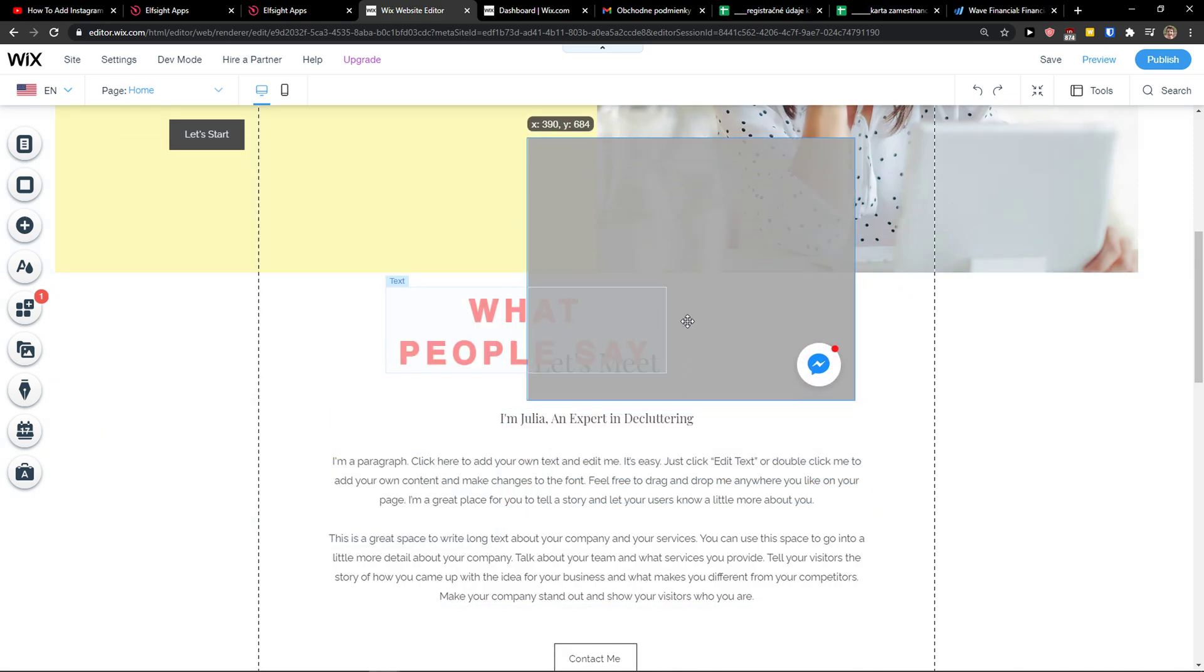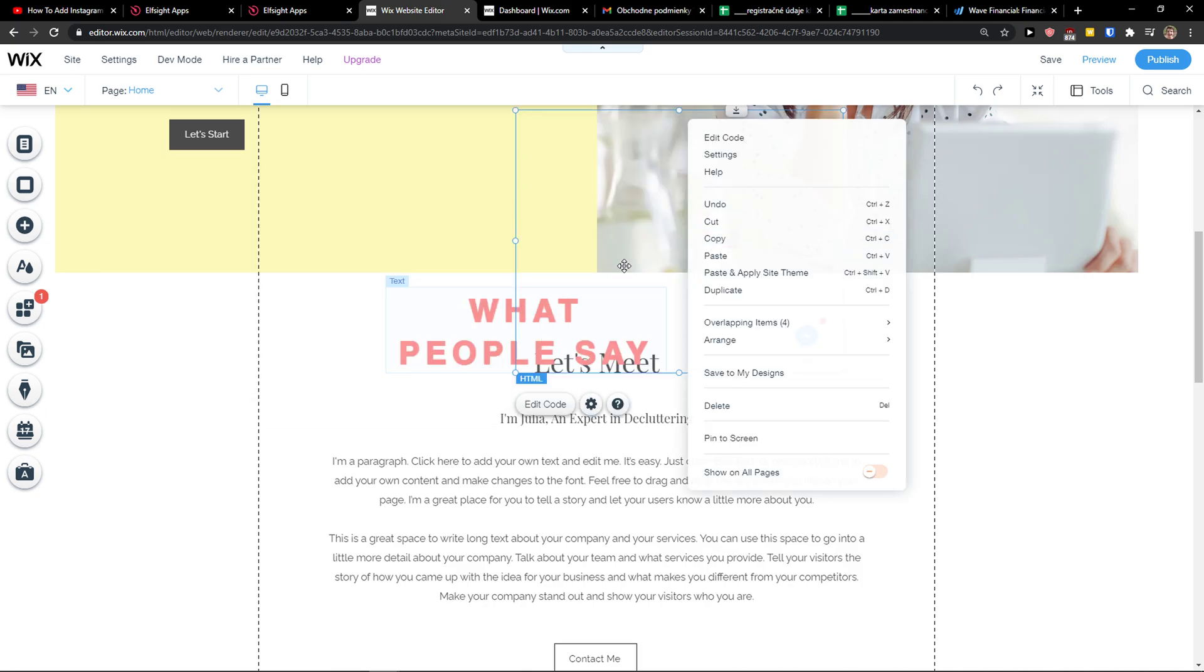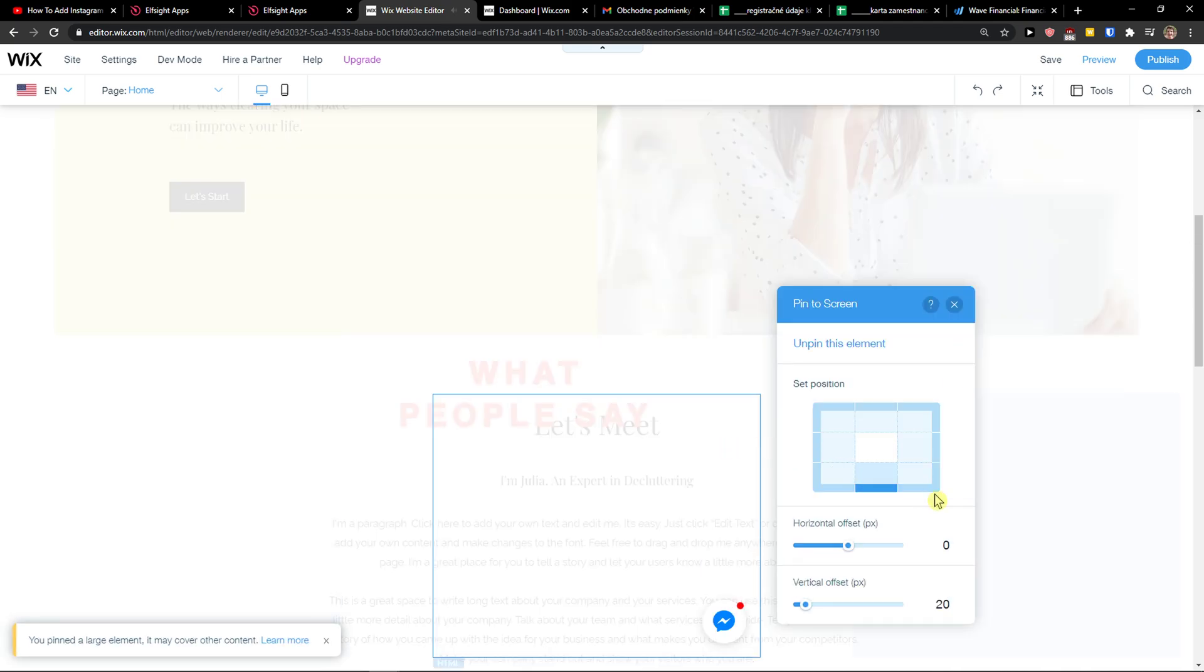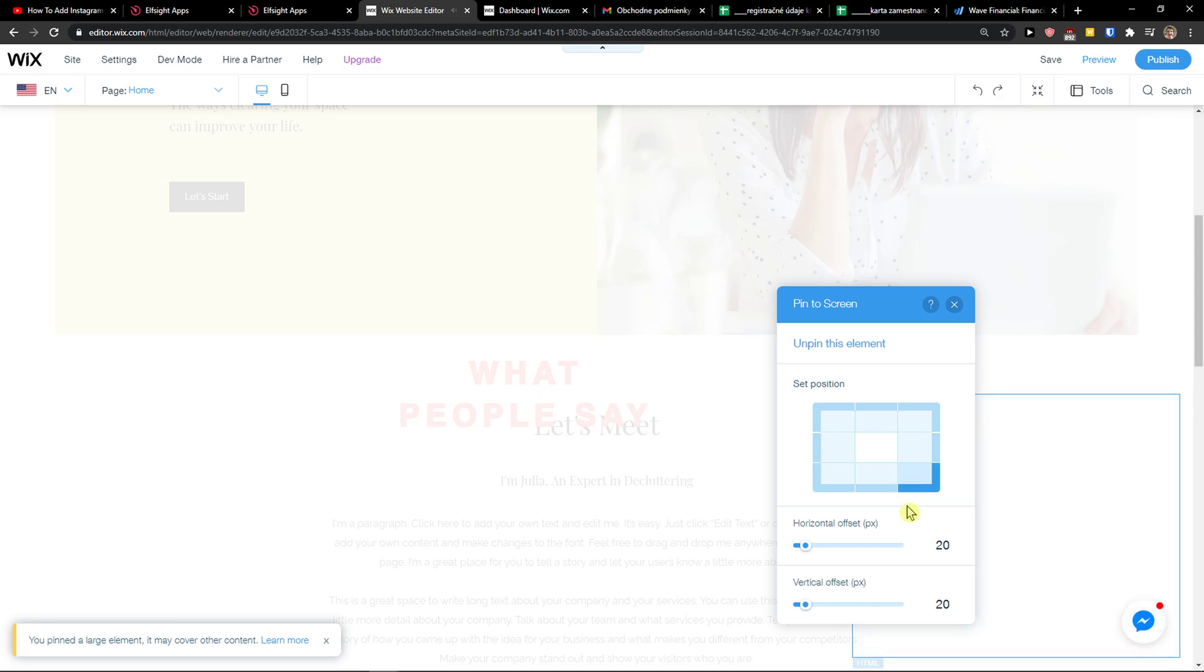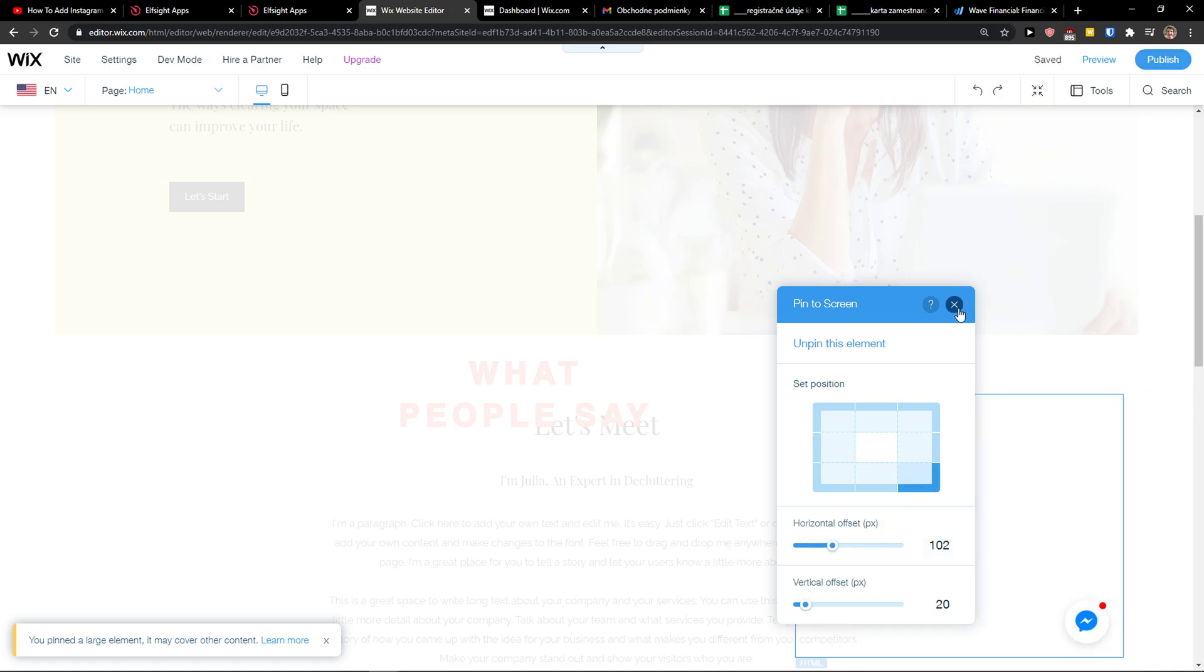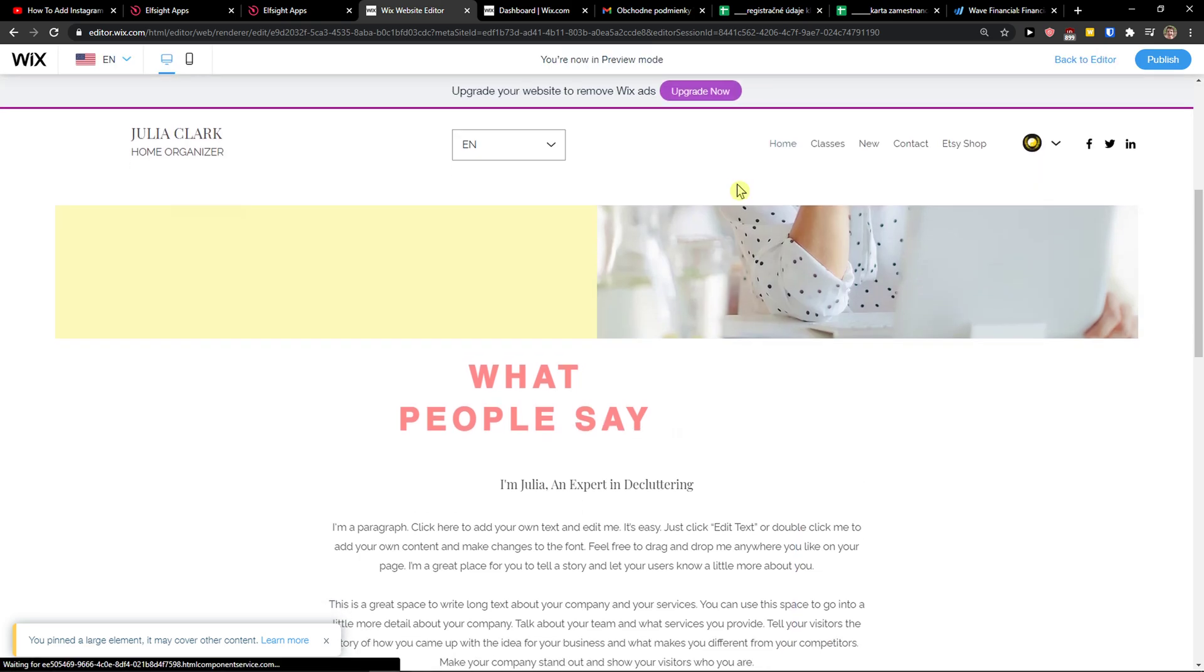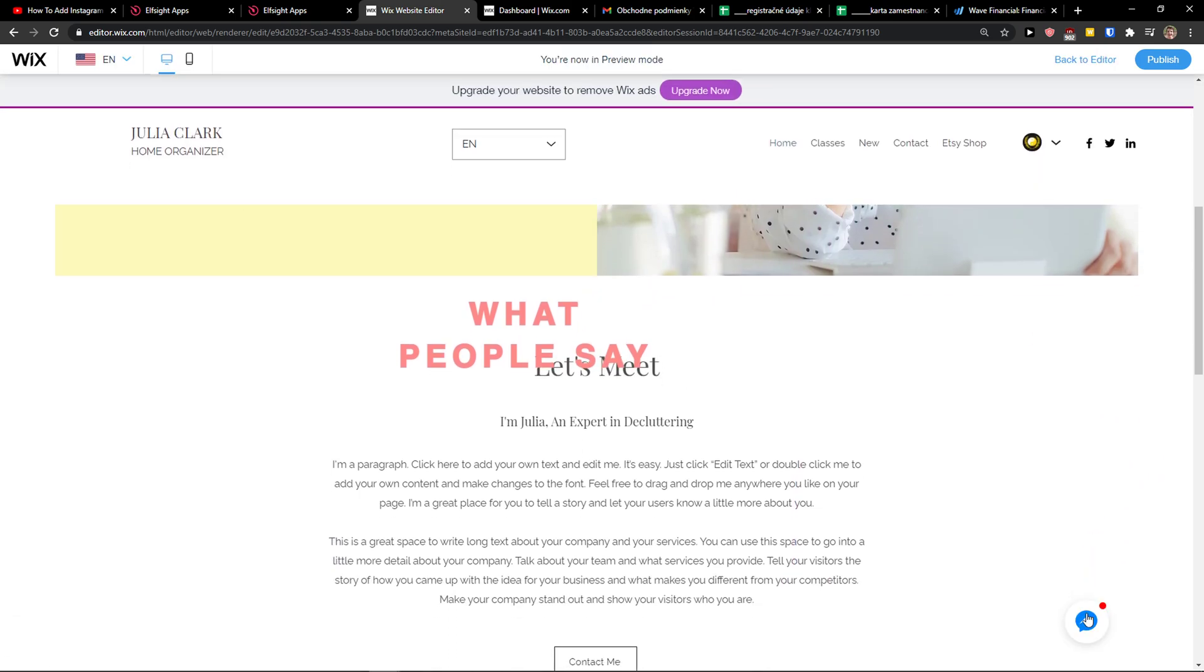Now right-click on it, select pin to screen, and choose the right bottom corner. You can adjust the horizontal offset a bit. Now click preview and let's see how it looks.